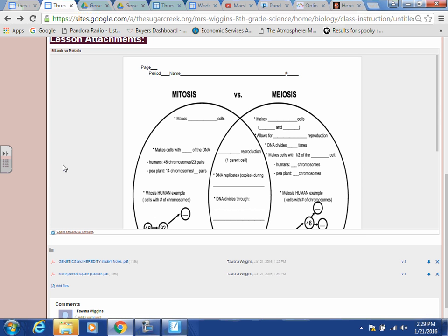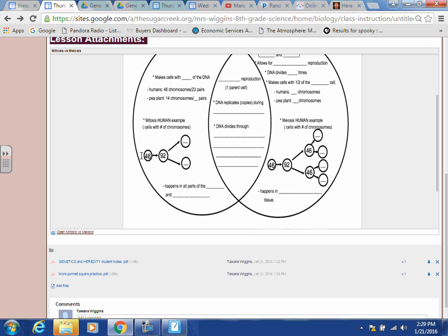Let's go back over to mitosis. Looking at the example: the circle is the cell, the numbers are the number of chromosomes. The first cell has 46 chromosomes. During interphase, DNA is copied, so there are 92. Then it splits into two cells, each with 46 chromosomes. This happens in all parts of the body and in all tissue.